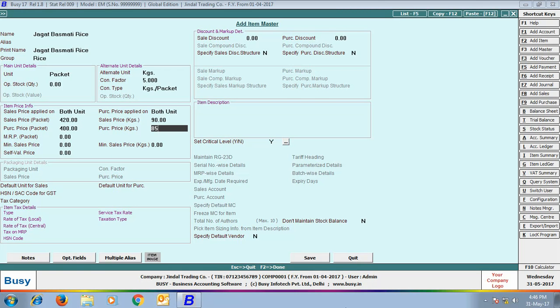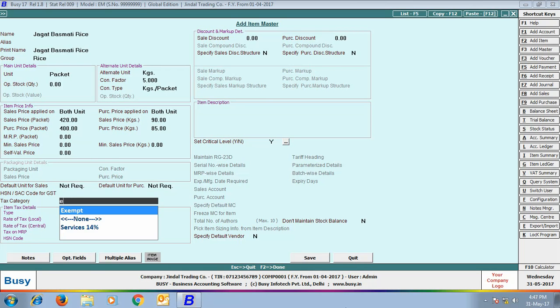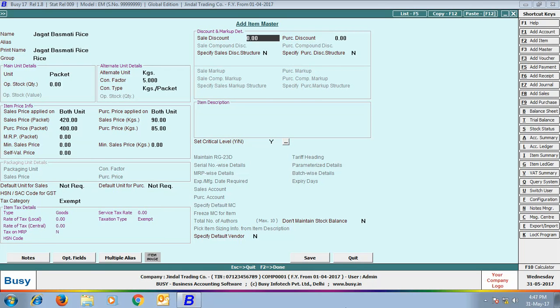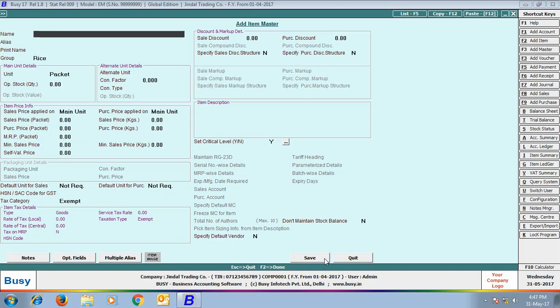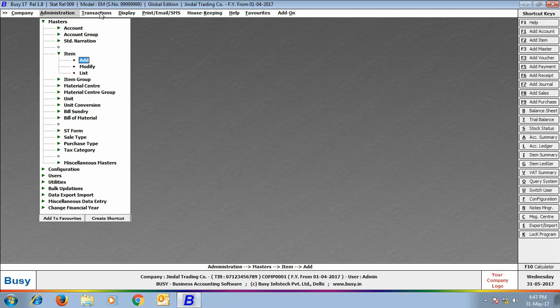So, we have specified Selling Price as 420 Rupees per Packet and 90 Rupees per KG, and Purchase Price as 400 Rupees per Packet and 85 Rupees per KG respectively. Click Save to save the Item Master.